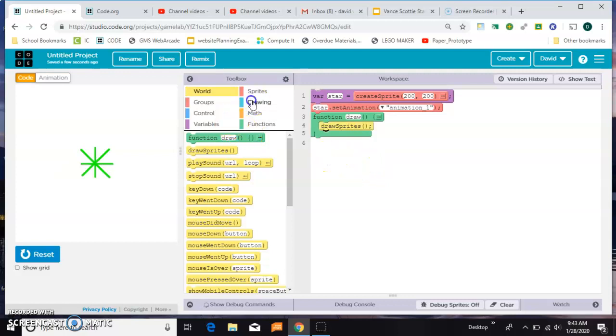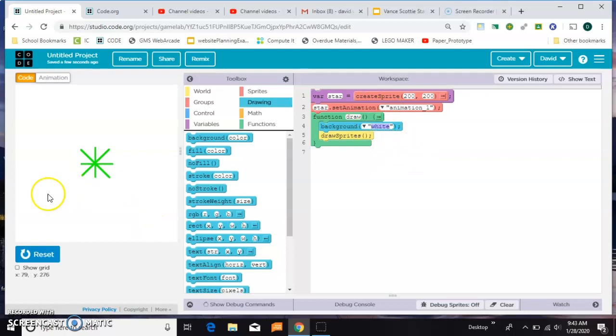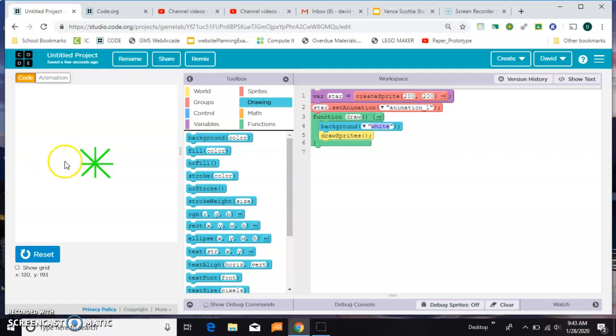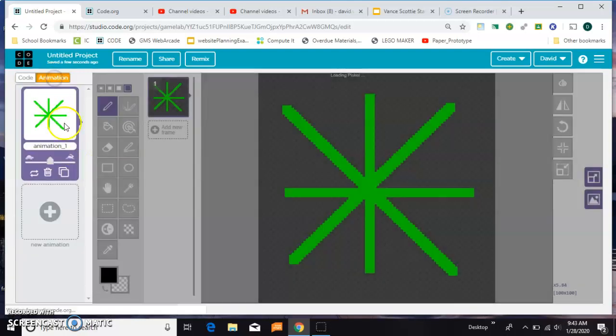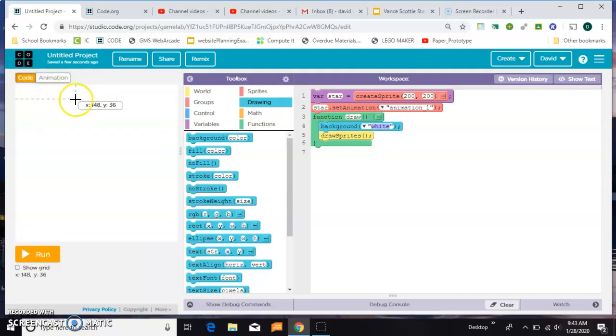So the first thing you want to do is make sure you have a background in there to cover up all the other stars you've created previously. So you can't see any difference right now. There's my star, it's just something simple.